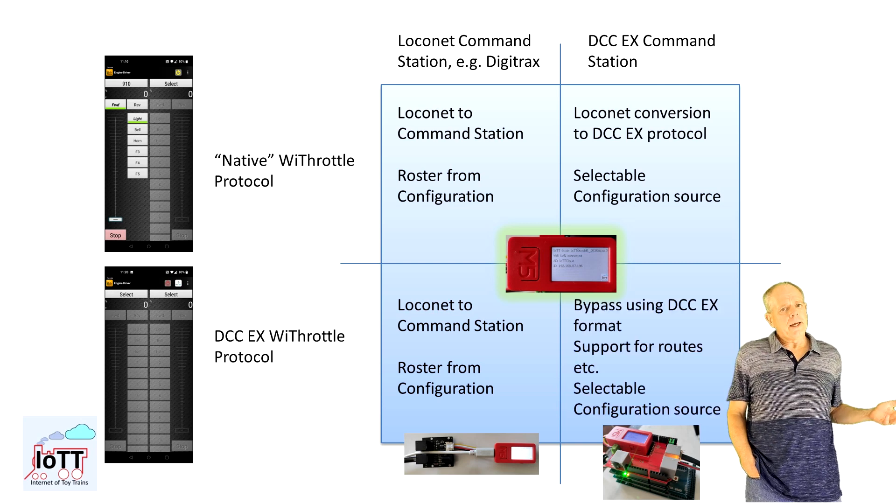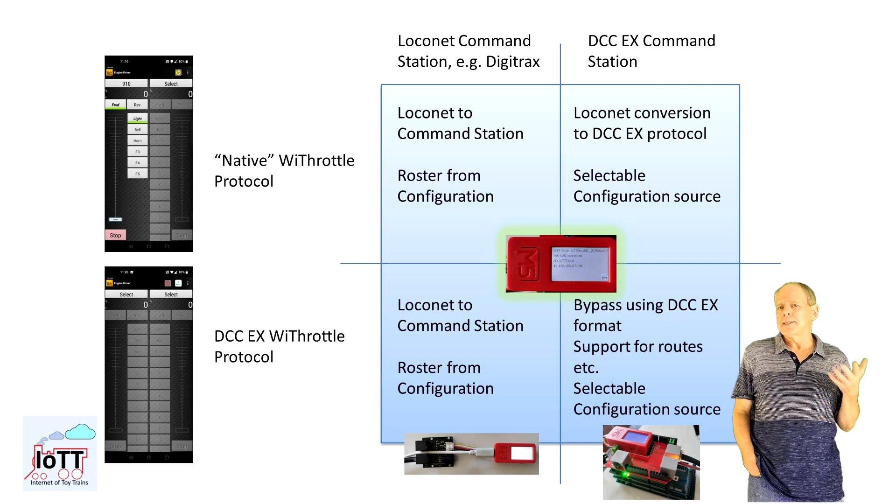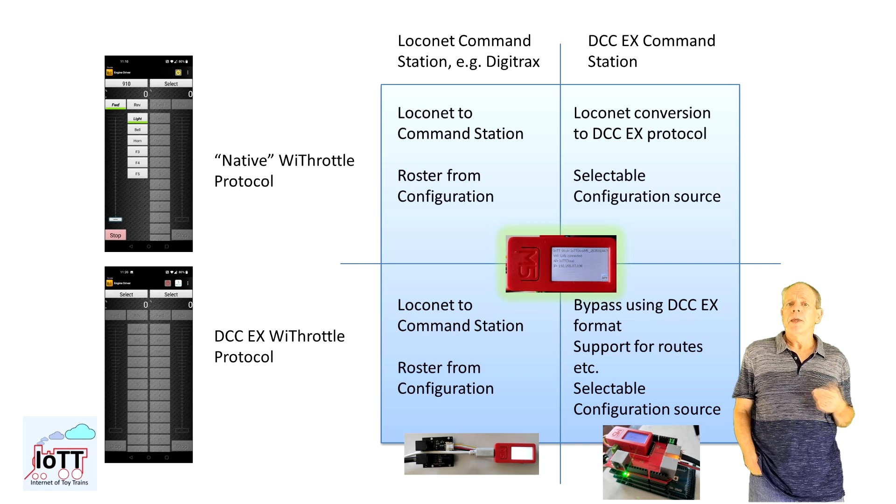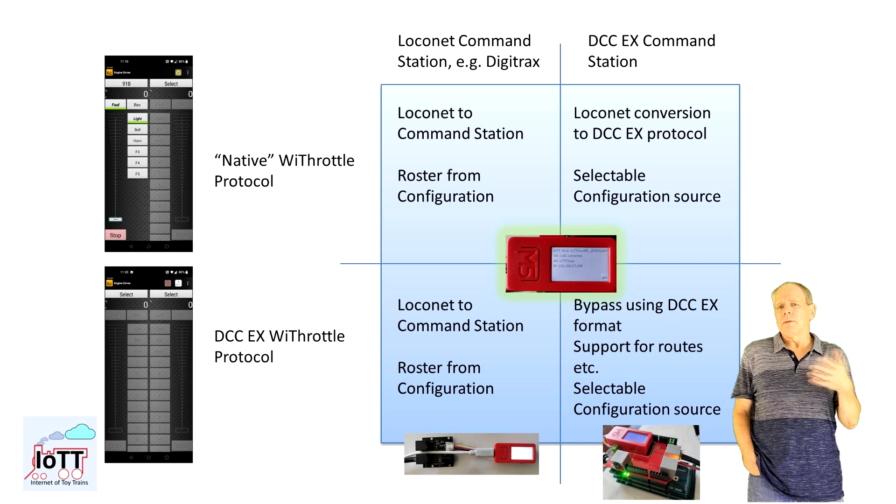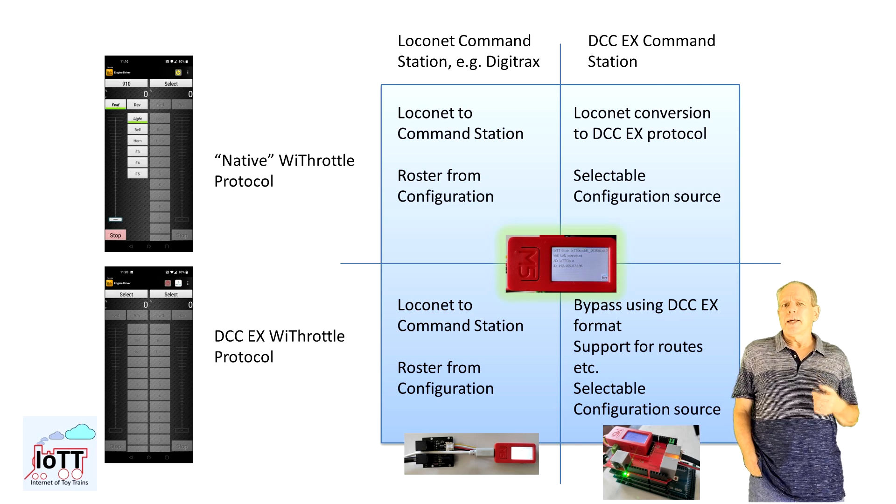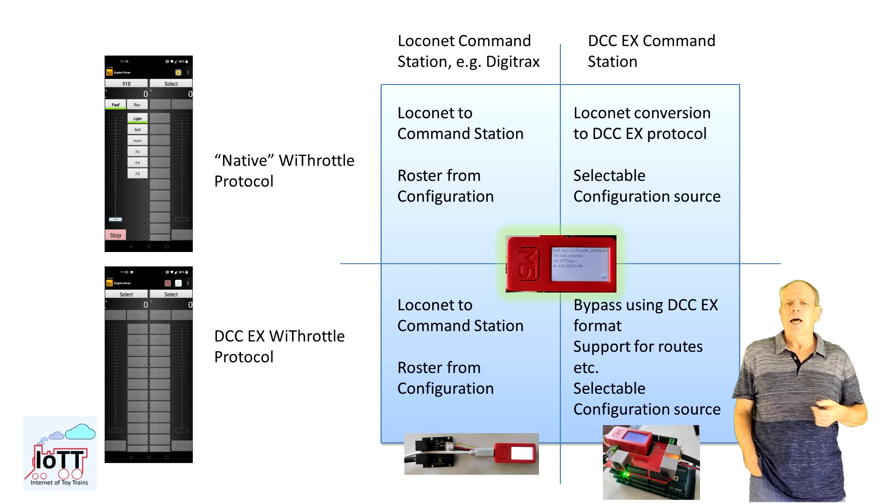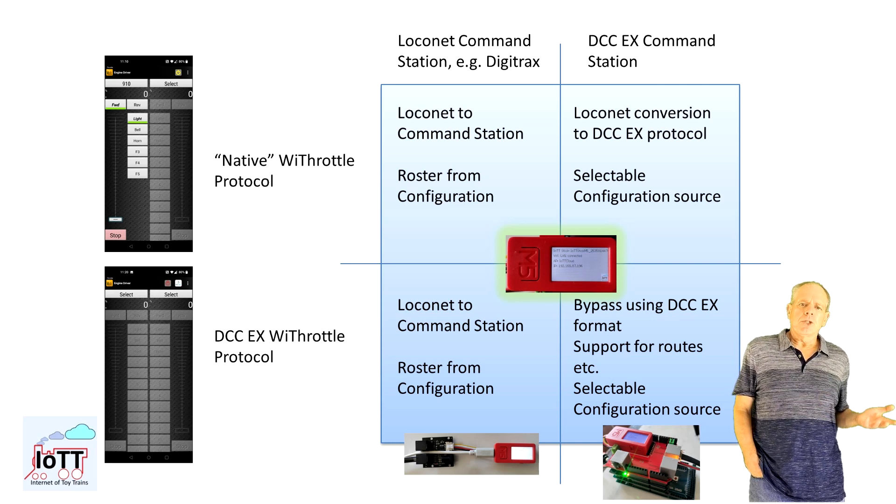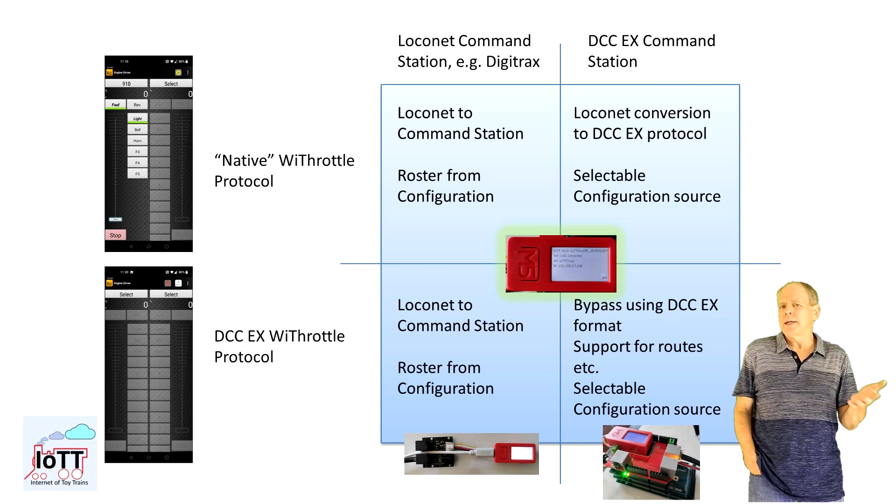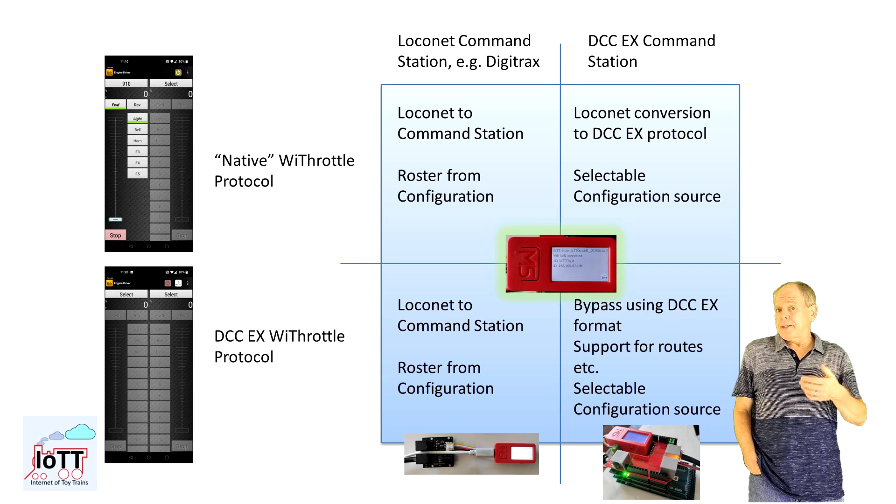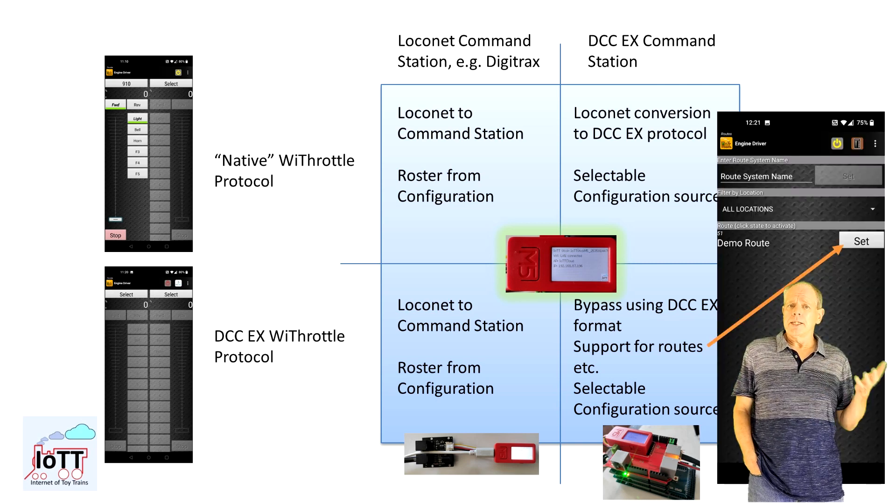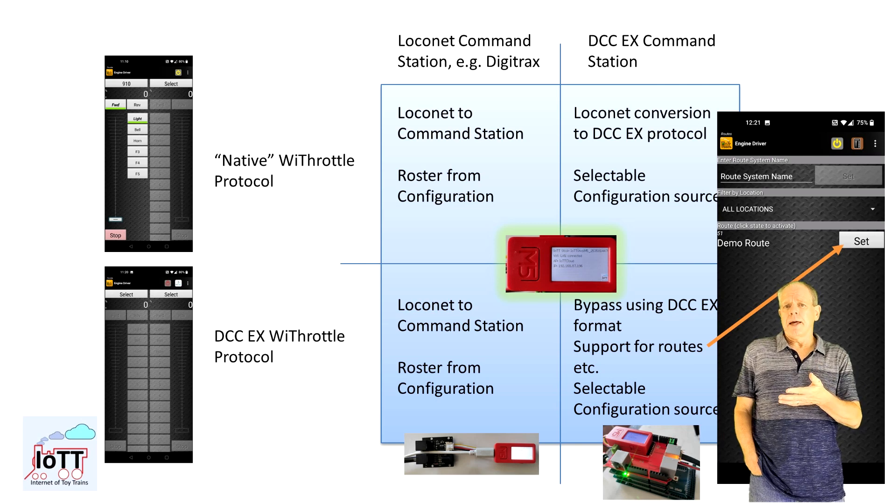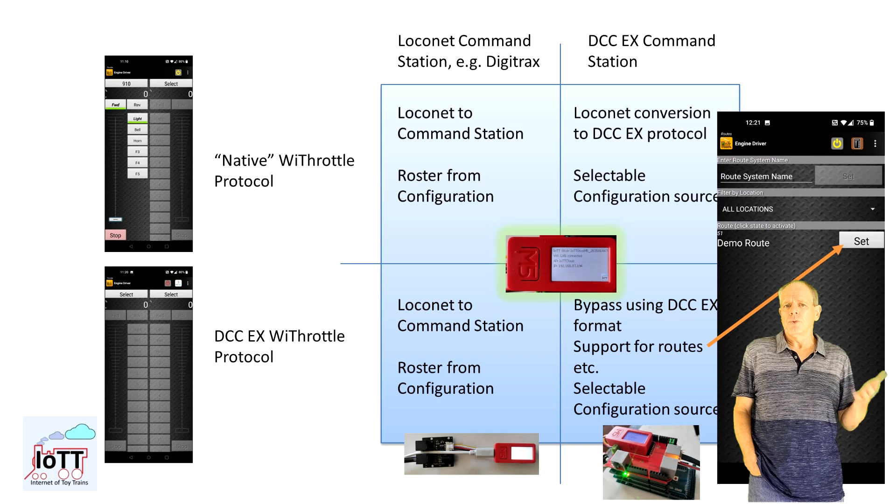On the other hand, when using the DCC-EX communication protocol while the stick is connected to the DCC-EX command station, messages are no longer converted to LocoNet but use a bypass mechanism and a direct communication link between Engine Driver and DCC-EX is established. The advantage of this is that special DCC-EX commands like loading and executing routes that are defined in X-Rail is working as well. Routes are displayed in Engine Driver and can be triggered using the route buttons instead of going through the hoops of using a switch address to trigger them as shown in the last video.